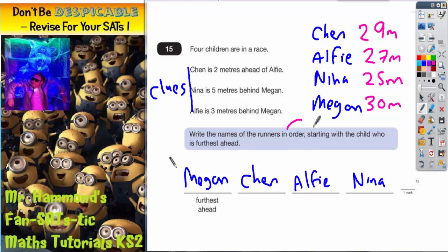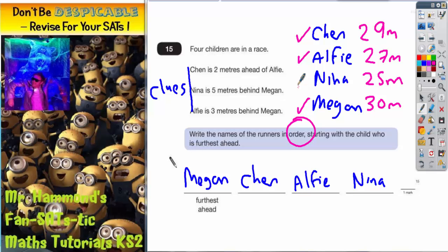But the order — which is the important thing — has ended up exactly the same. Megan is in first place with 30, Chen is in second place with 29, Alfie is in third place with 27, and Nina is bringing up the rear in last place with 25. So all you need to do is assign a number to one of the people, use the clues to fill in the other numbers, and then you can get the order from that. Job done.